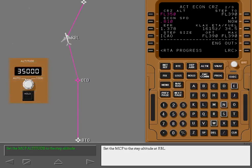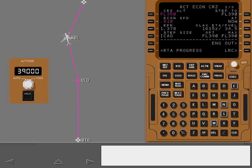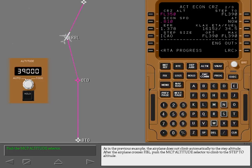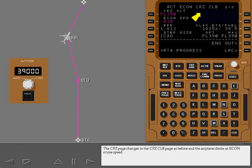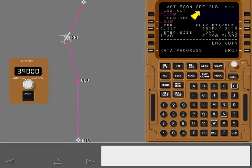Select the cruise page to monitor the step climb, and set the MCP to the step altitude at Red Bluff. As in the previous example, the airplane does not climb automatically to the step altitude. After the airplane crosses Red Bluff, push the MCP Altitude Selector to climb to the step altitude. The cruise page changes to the cruise climb page and the airplane climbs at econ cruise speed. The cruise page is again displayed after level off.